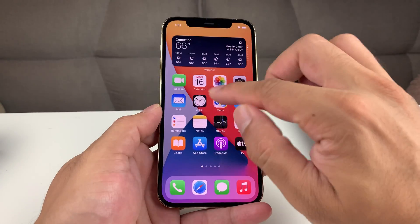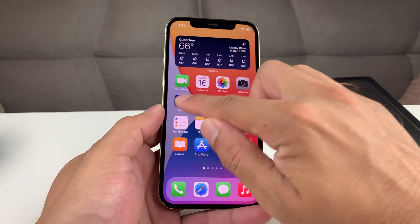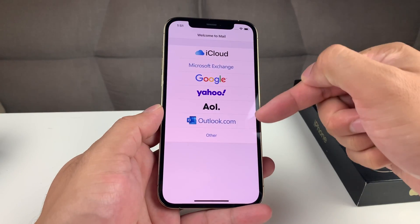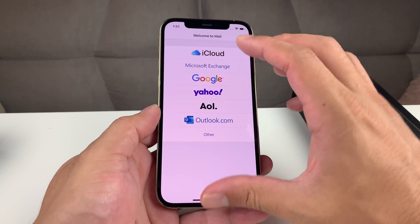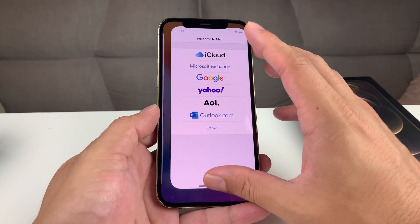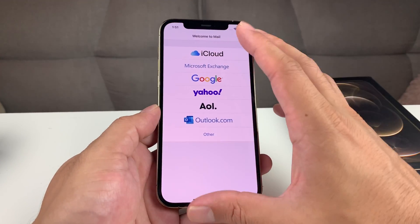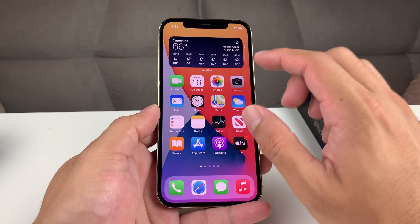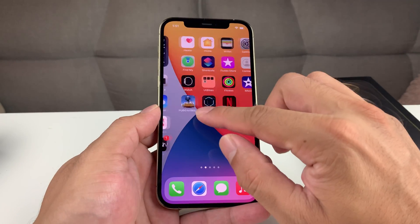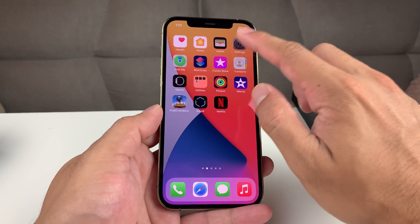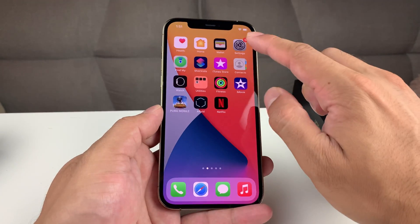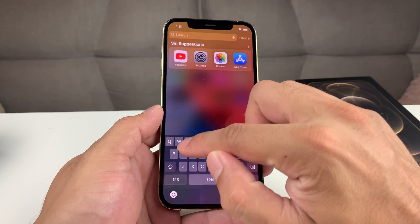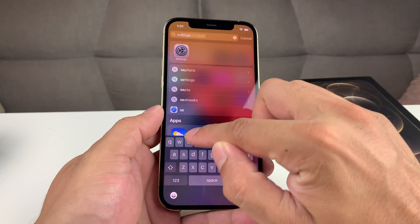Now if you already signed into one and already have an email account set up, this menu won't pop up. In that case, what you're going to do is find Settings in your phone — you can go ahead and open Settings or just search for it.